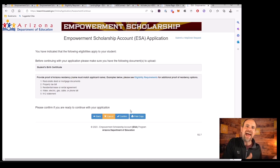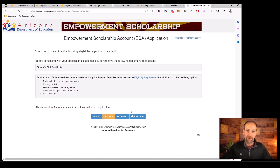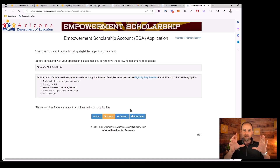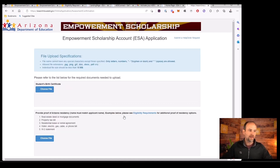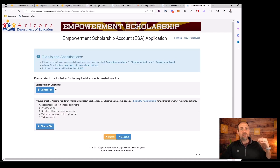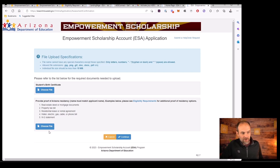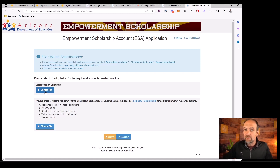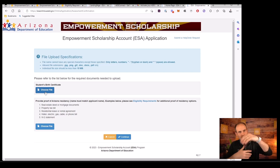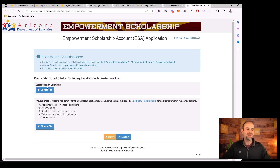This is where it becomes a bit of a hassle — you can't just click a button and move on. You need one of the approved documents shown on screen. I grabbed my electric bill, got it on my computer using an app called Genius Scan — you take a picture, it turns it into a PDF, then email it to yourself. You'll need to upload that for every single child, along with the student's birth certificate. Keep that electric bill or whatever document you're using handy because you'll need to choose the file and upload it every time.